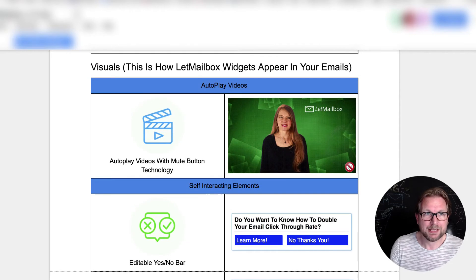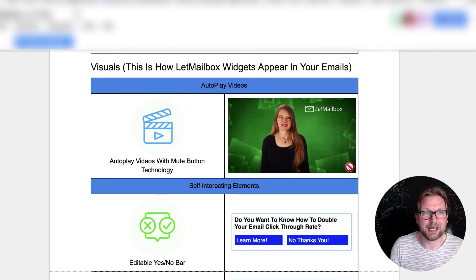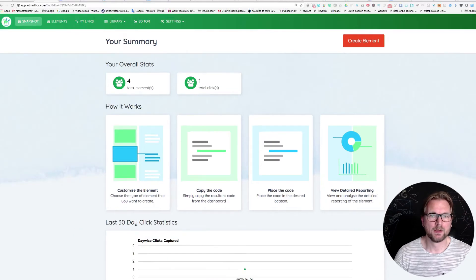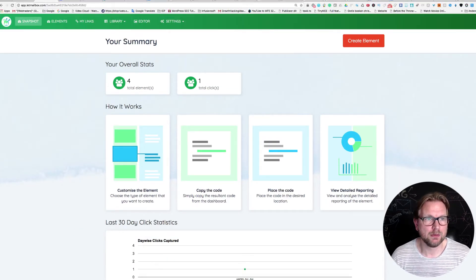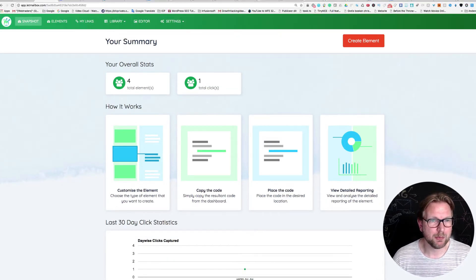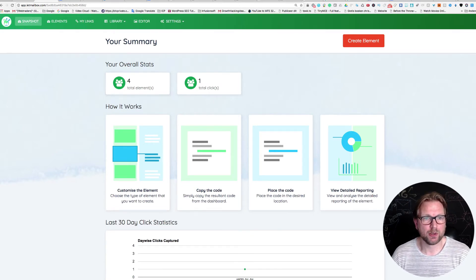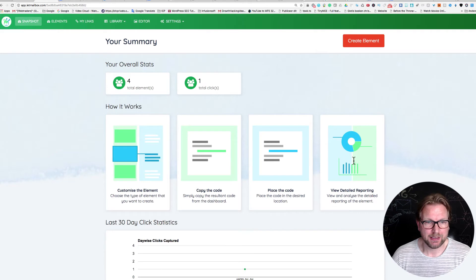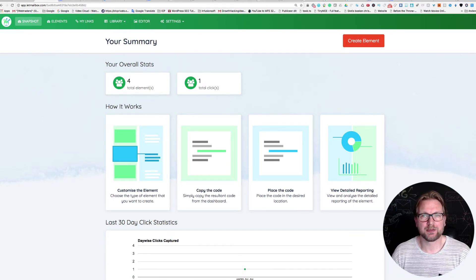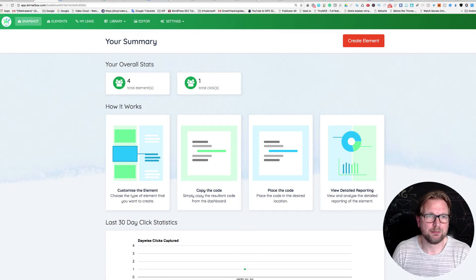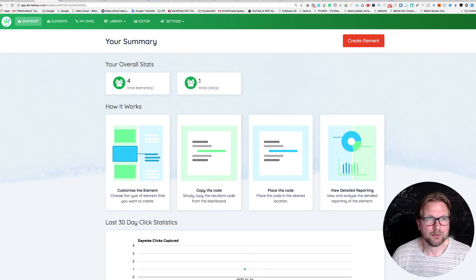Now let me go to the dashboard of Let Mailbox so you can see exactly how it works. This is what you will see when you log in — you have your overall stats and 30-day click statistics. I don't have much data here because I just tested this, but I'll go into the statistics a little later.